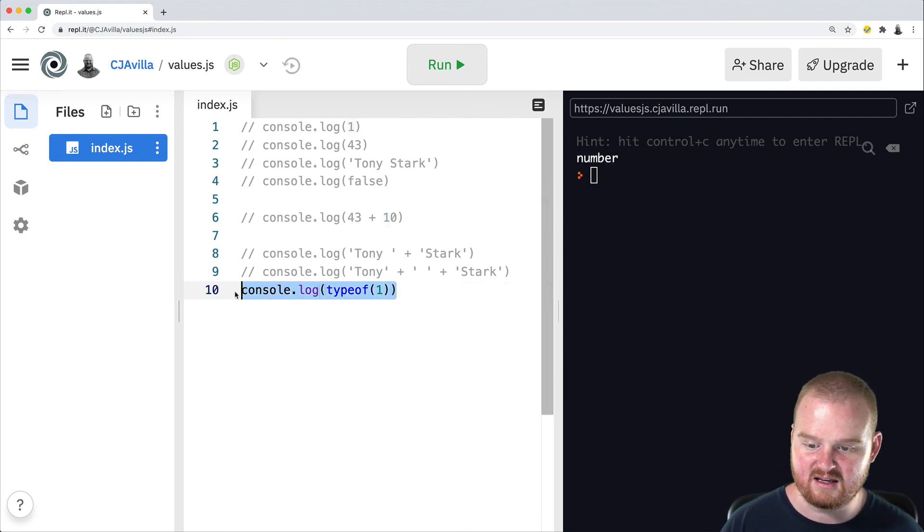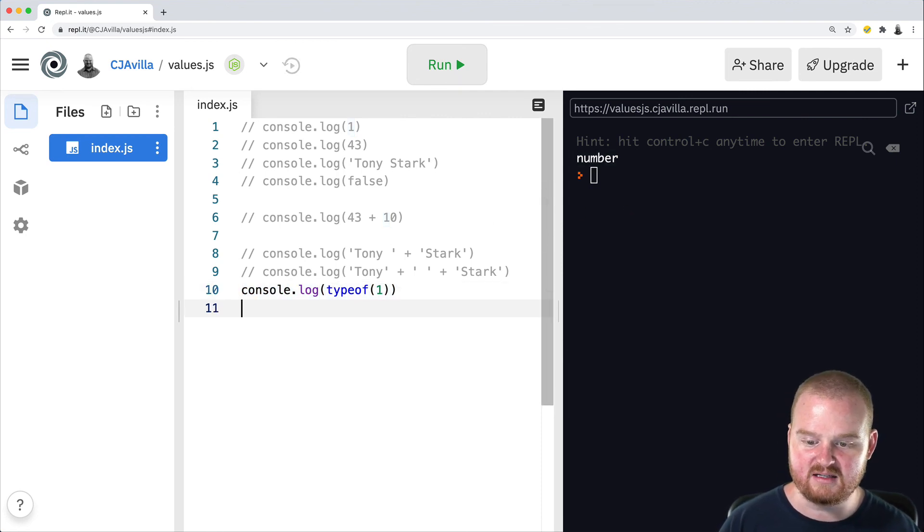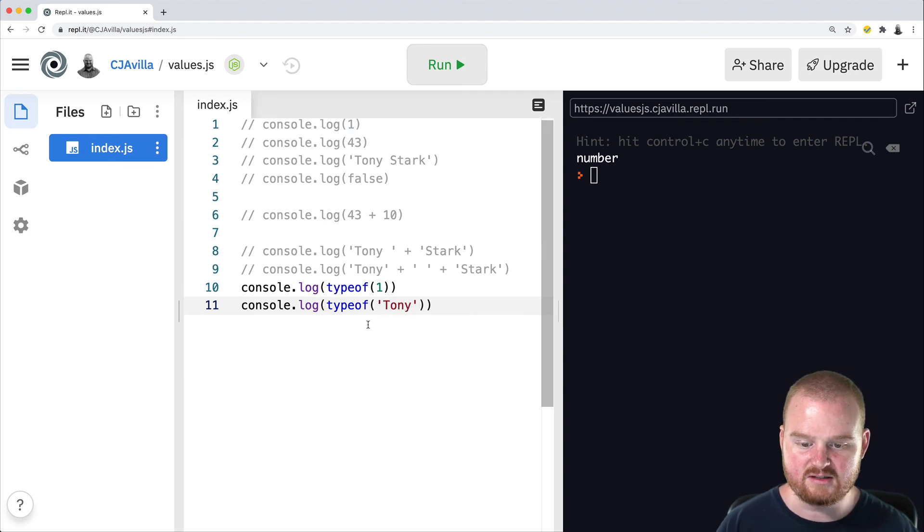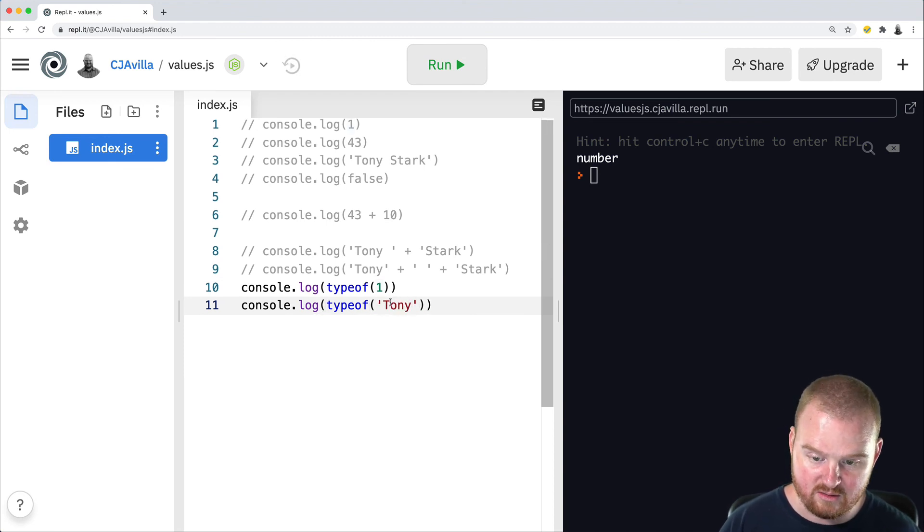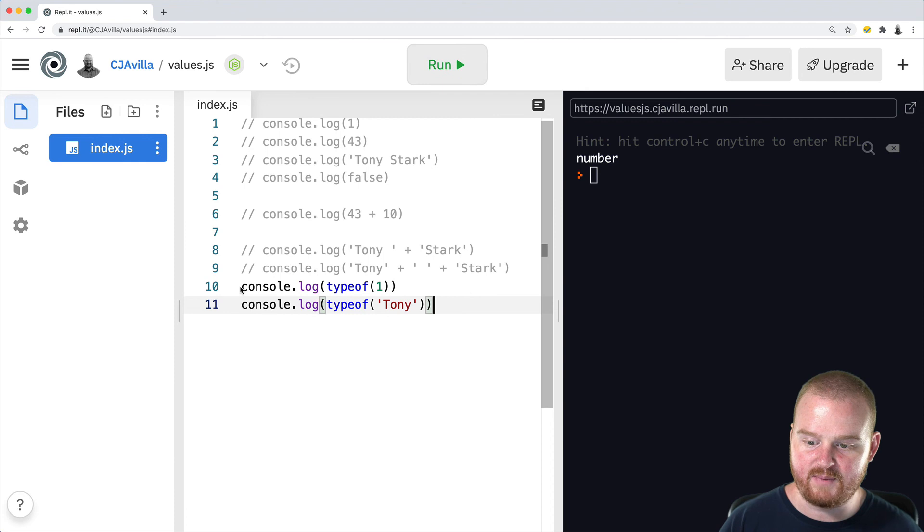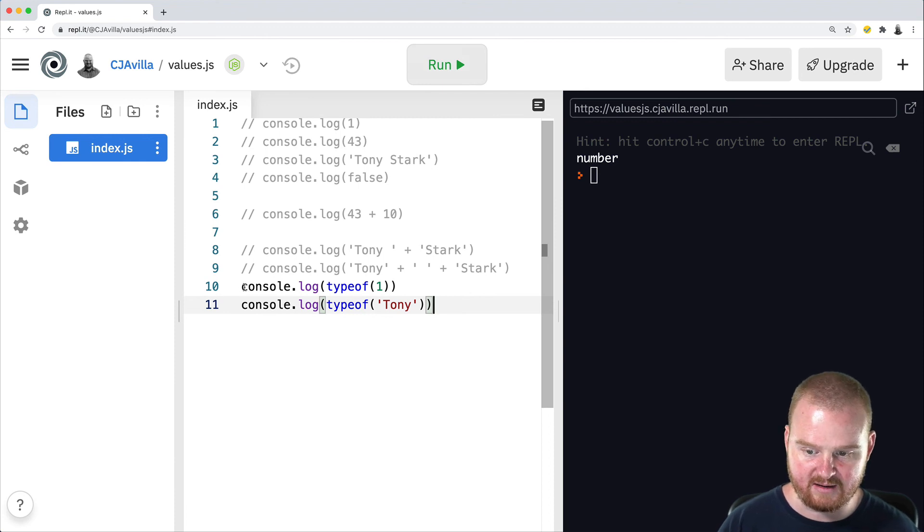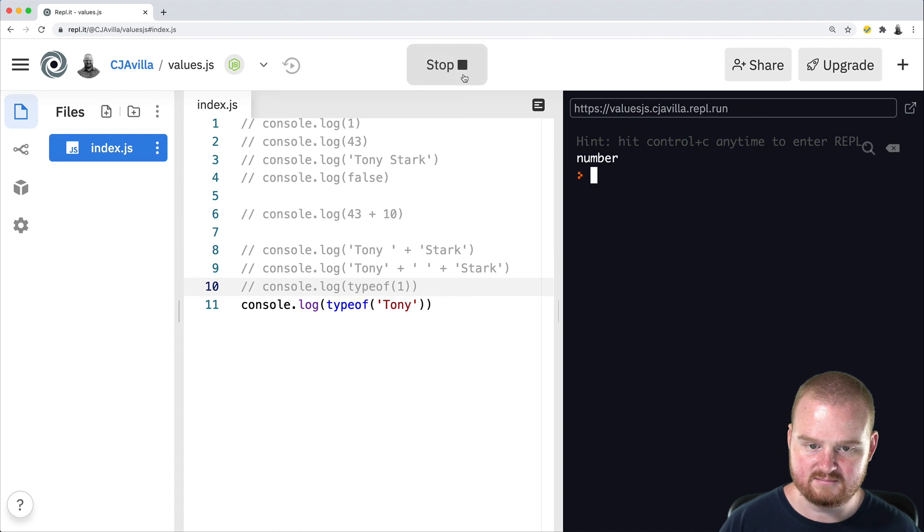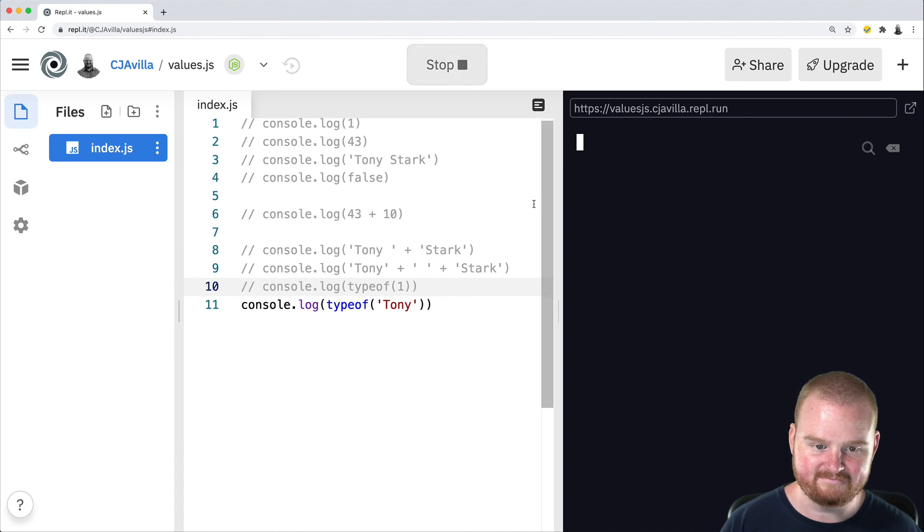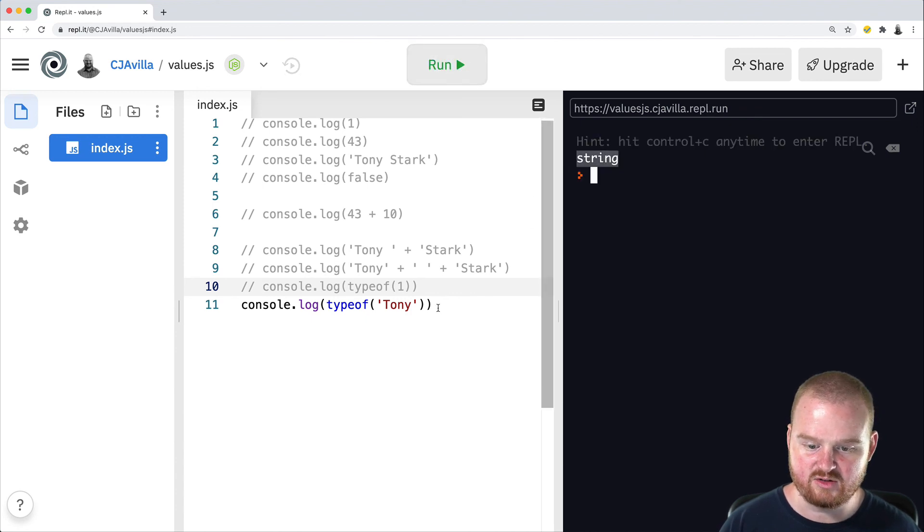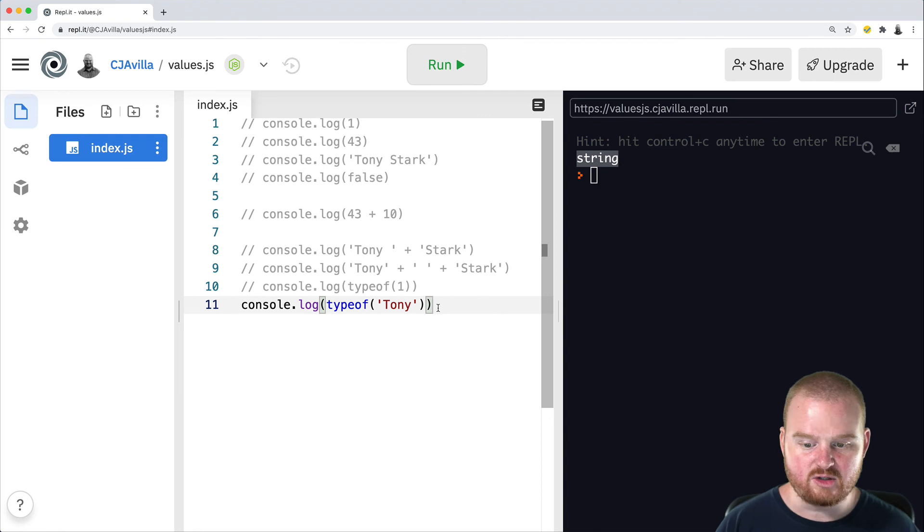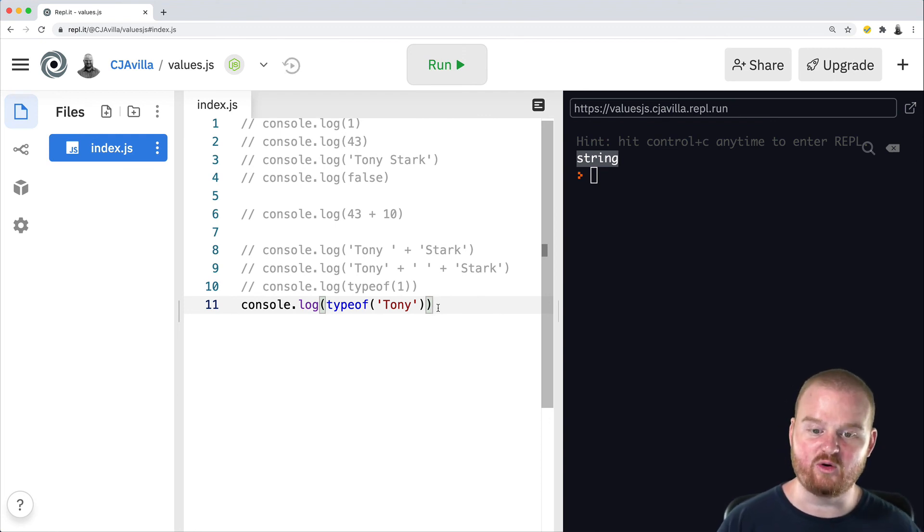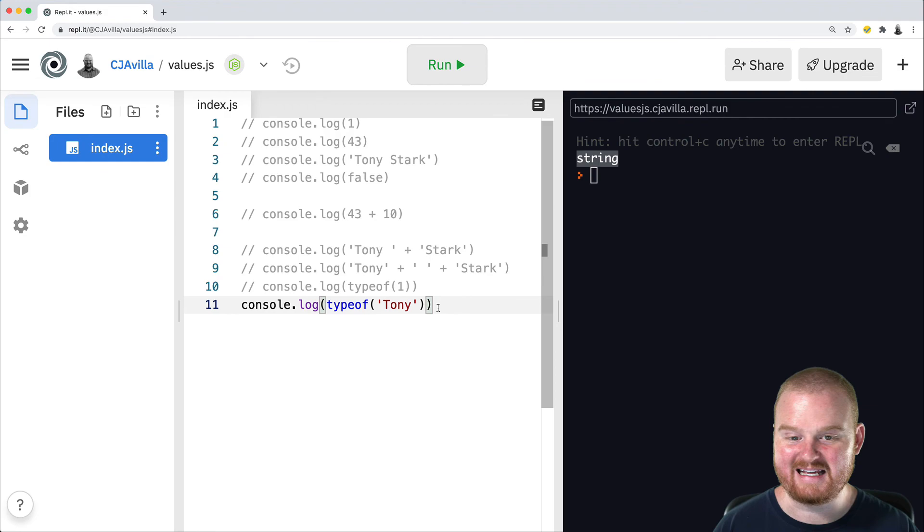If we do the same thing, we pass in type of, and we just pass the word Tony as a string with quotes again, we will get back and see that this is indeed a string. So type of is one of the ways of inspecting your value to see what data type that value is.